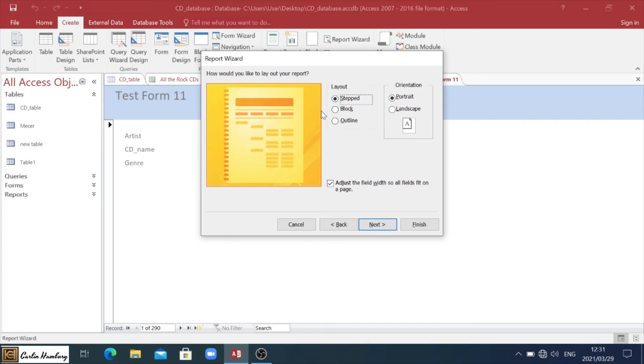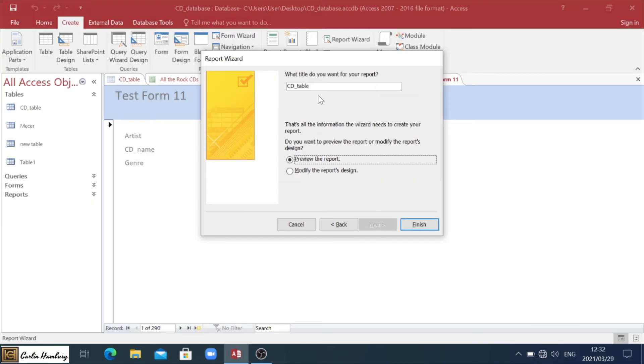Then it's going to ask you about the layout. What sort of layout do you want? And what orientation? Again, the question will guide you or the scenario will guide you here. Let's just leave it as is. Click next.